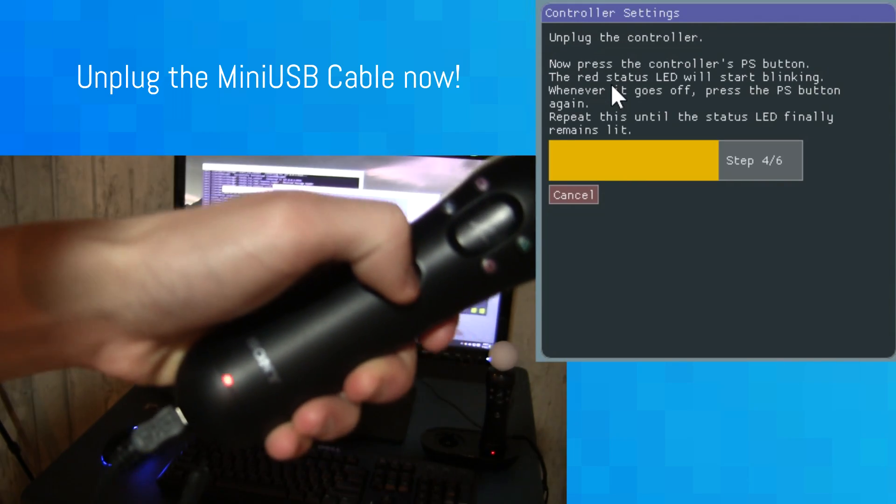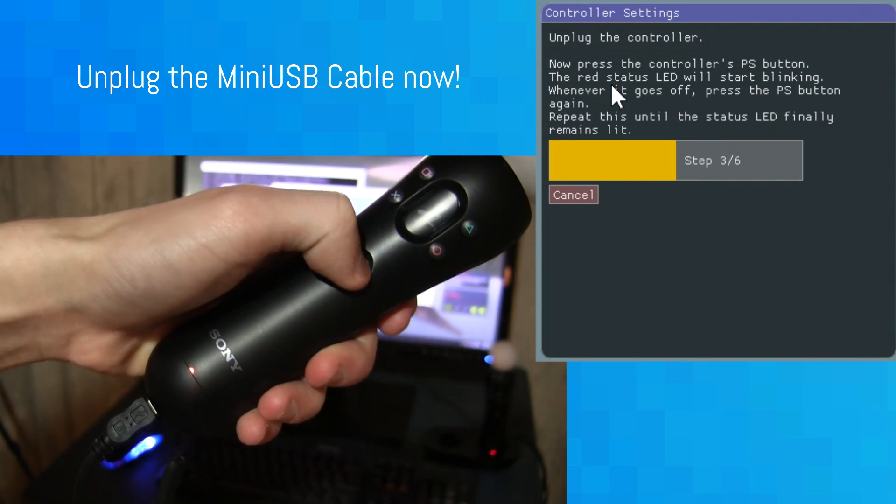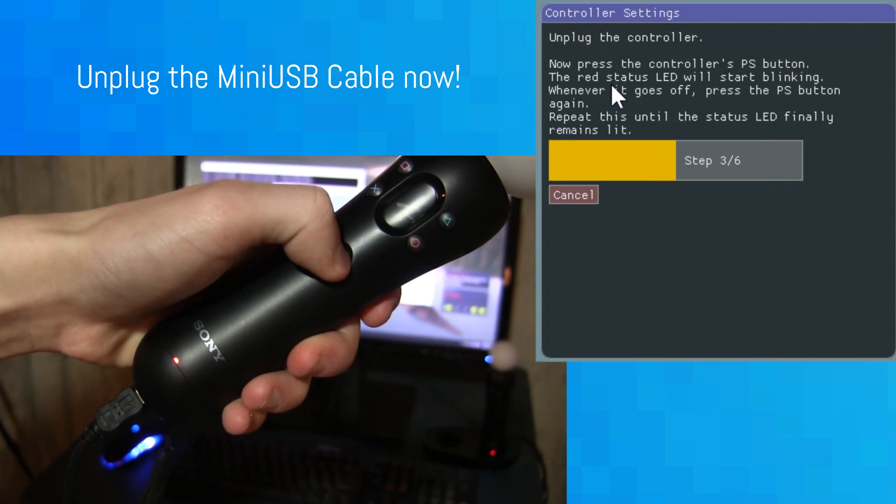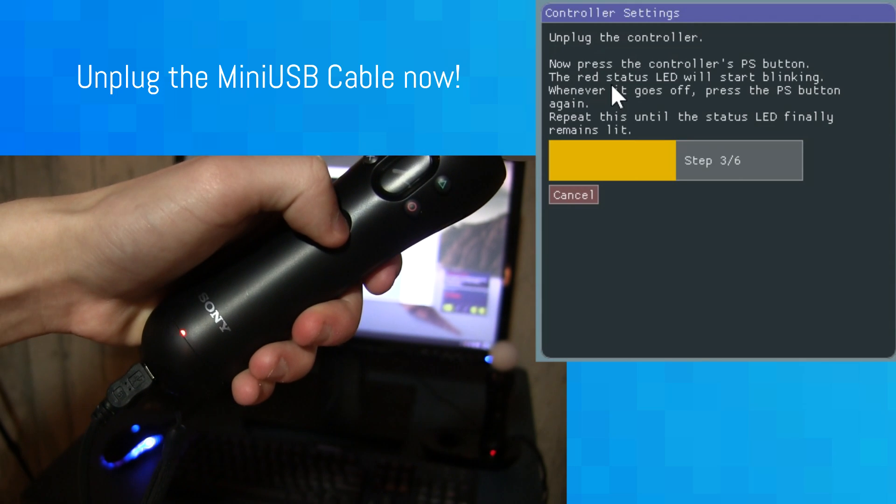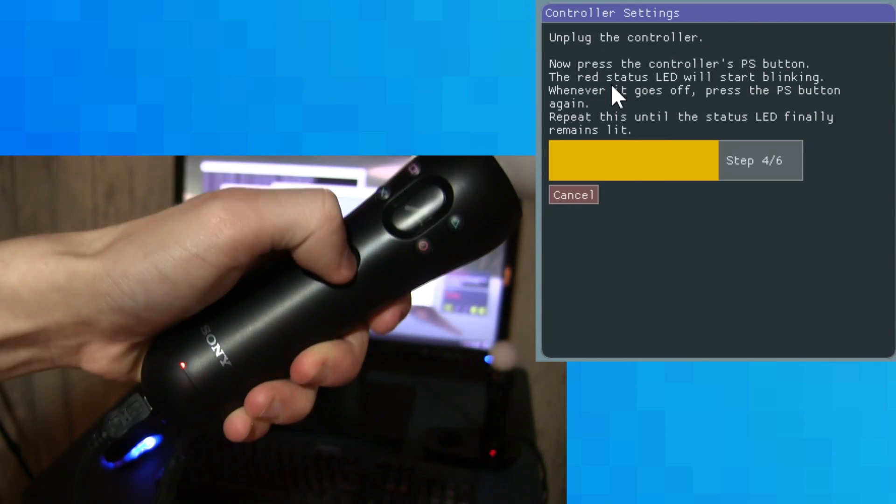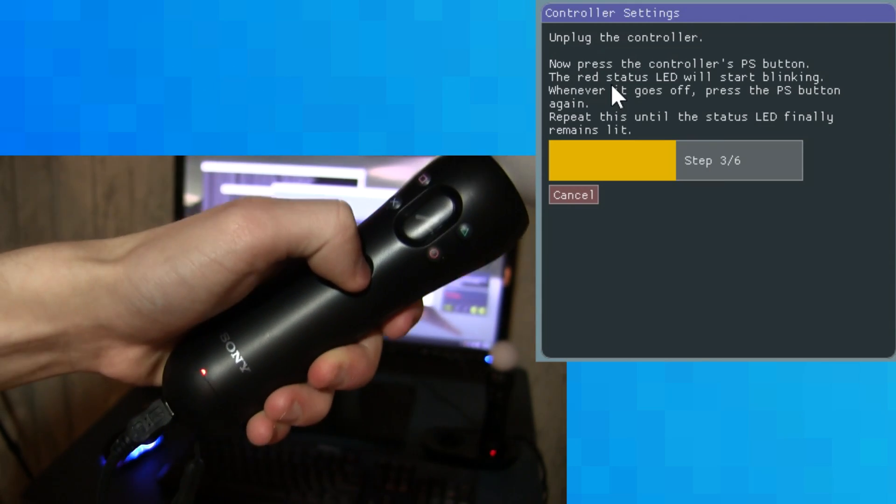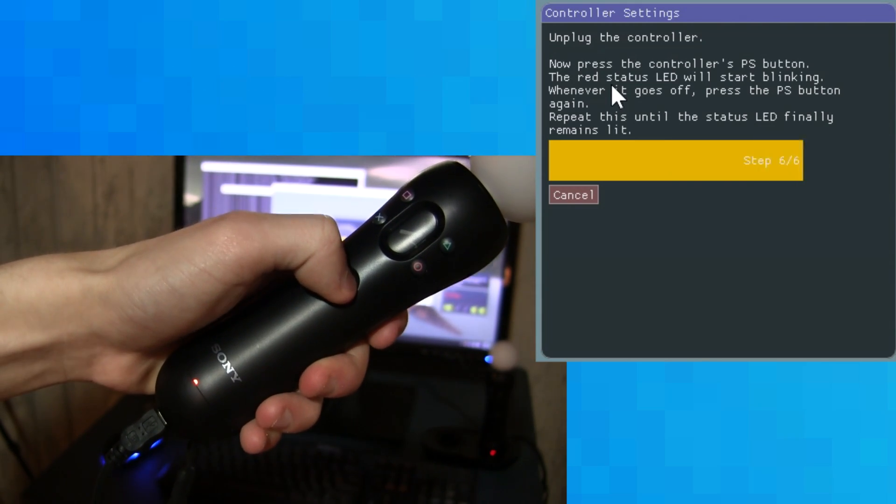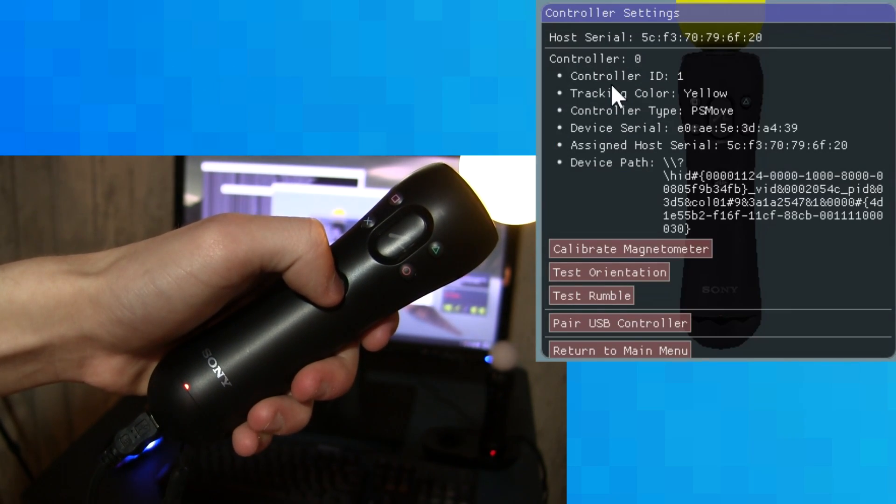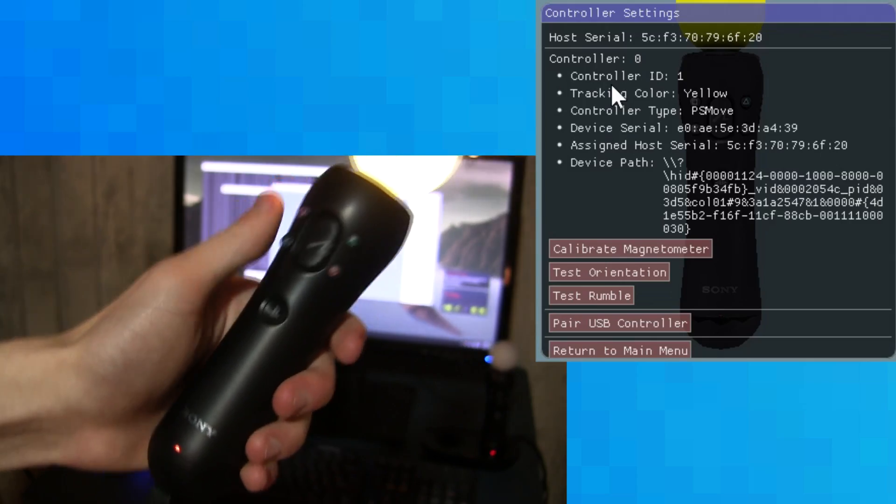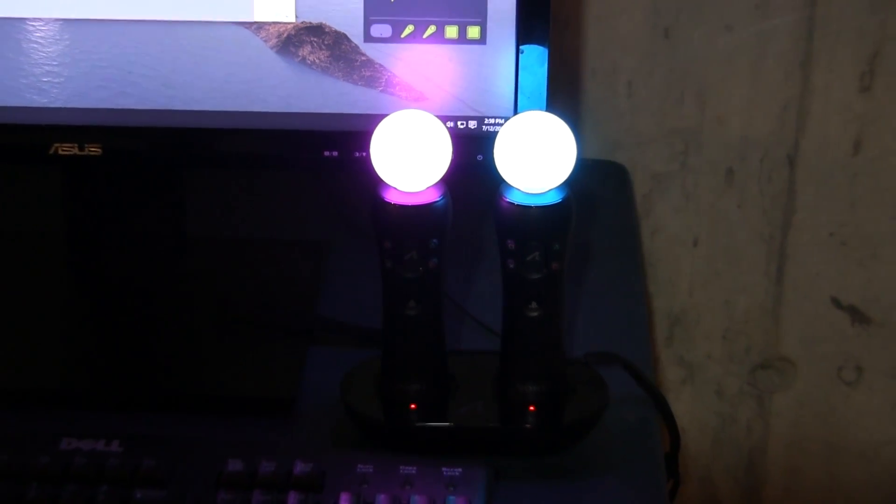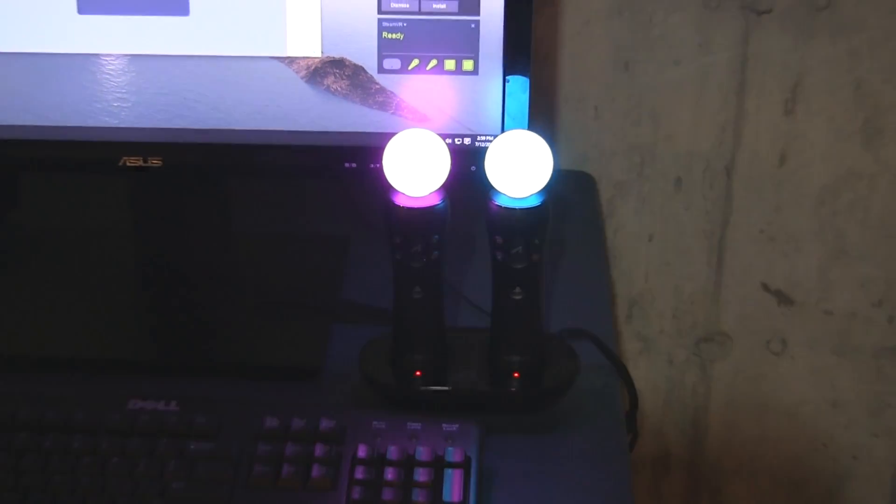Once you click this, you can unplug the mini-USB cable, and you have to repeatedly press the PlayStation button until the controller is paired with the computer. Just do the exact same thing with the other controller, and now you're ready for the next step.